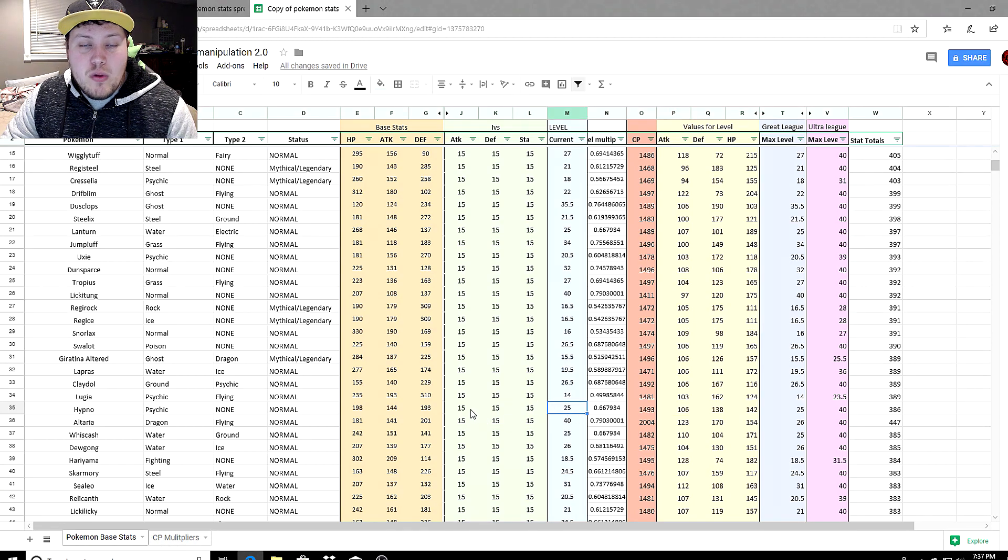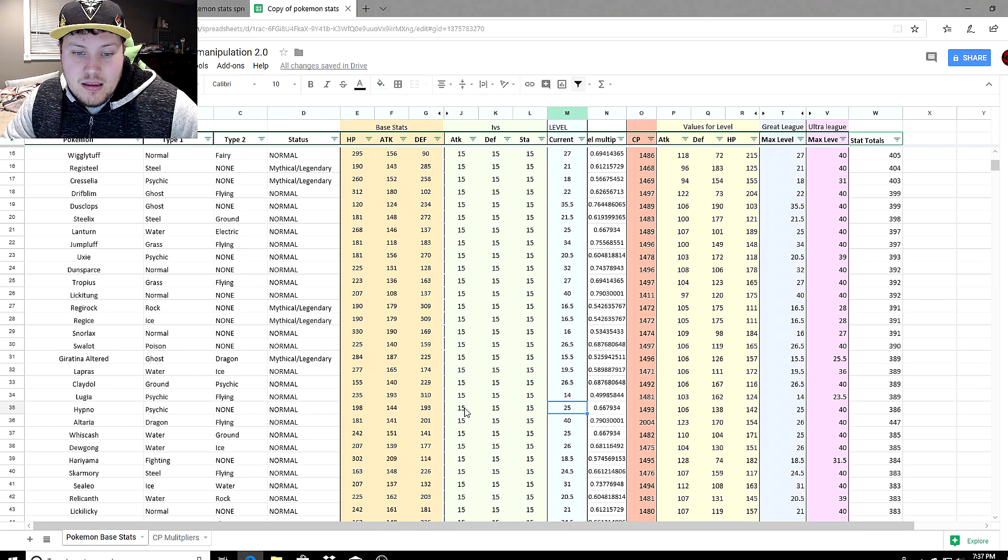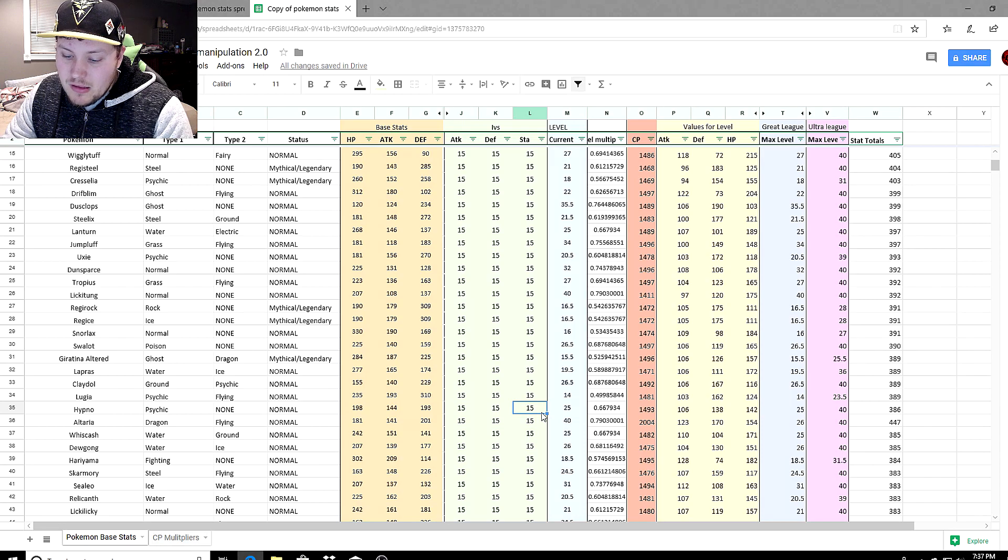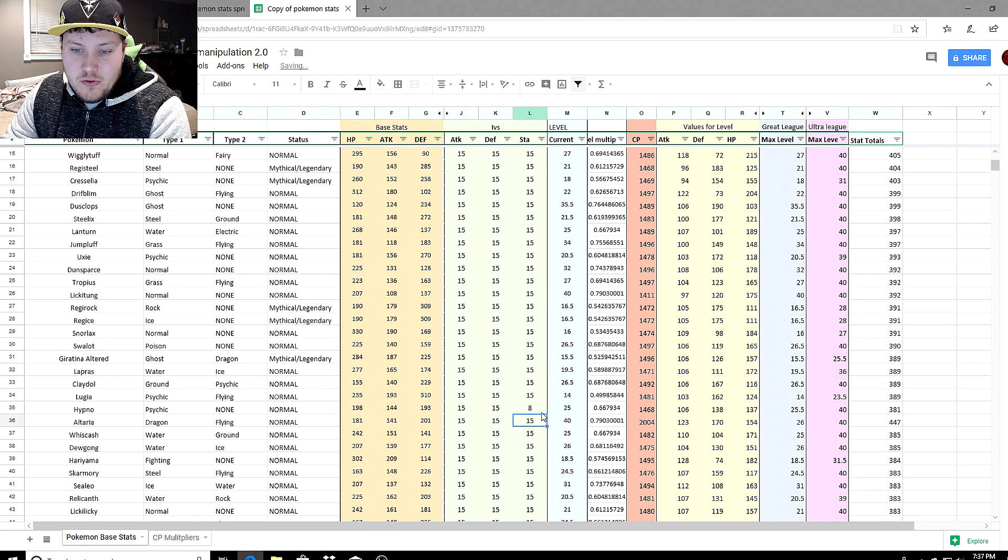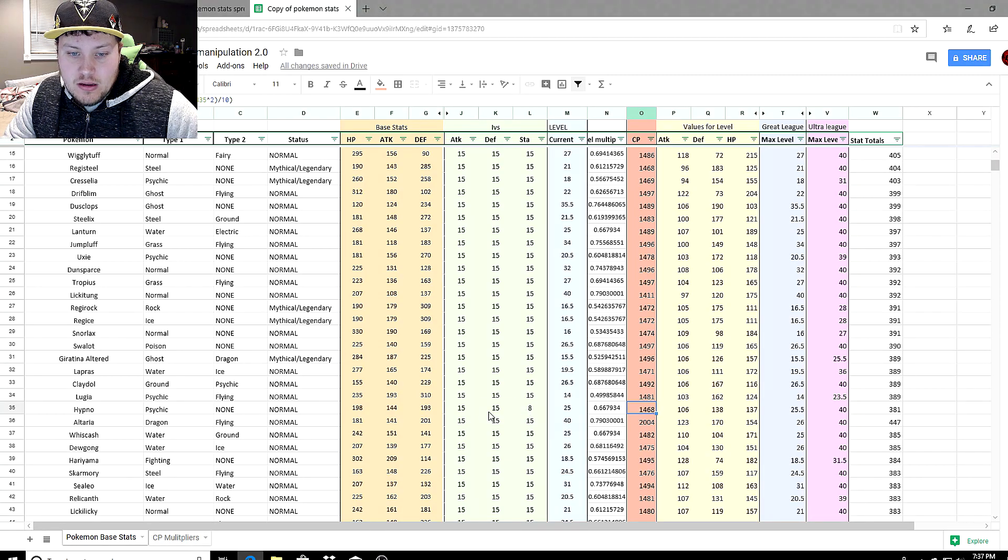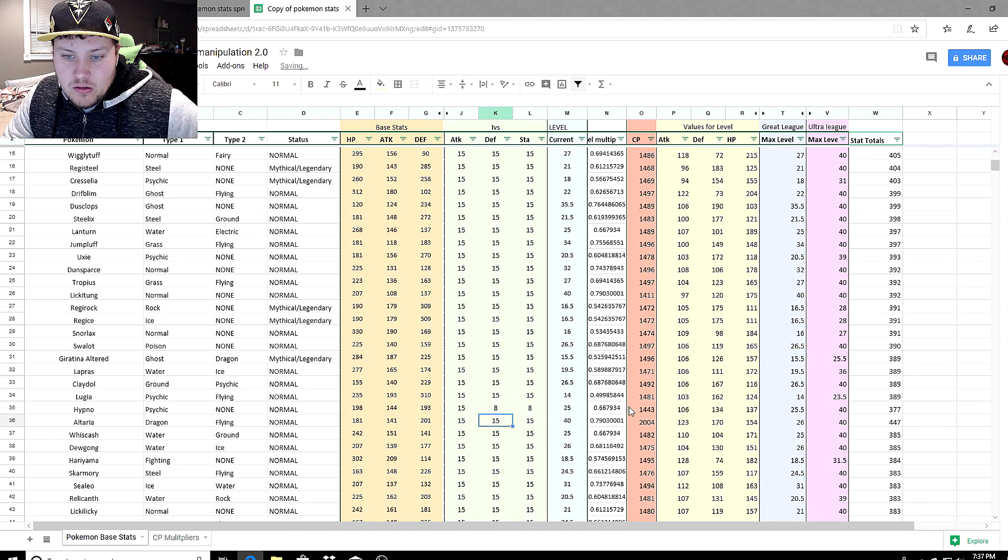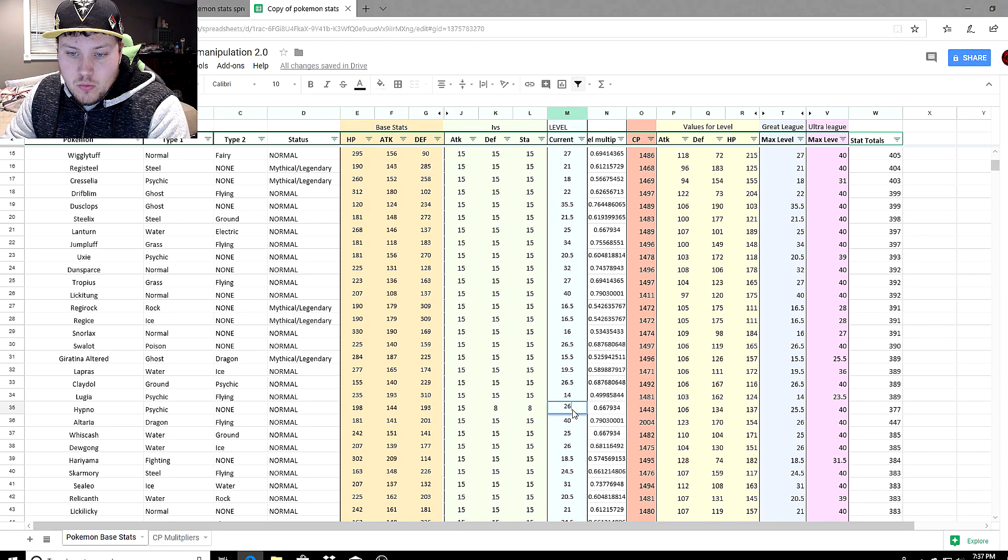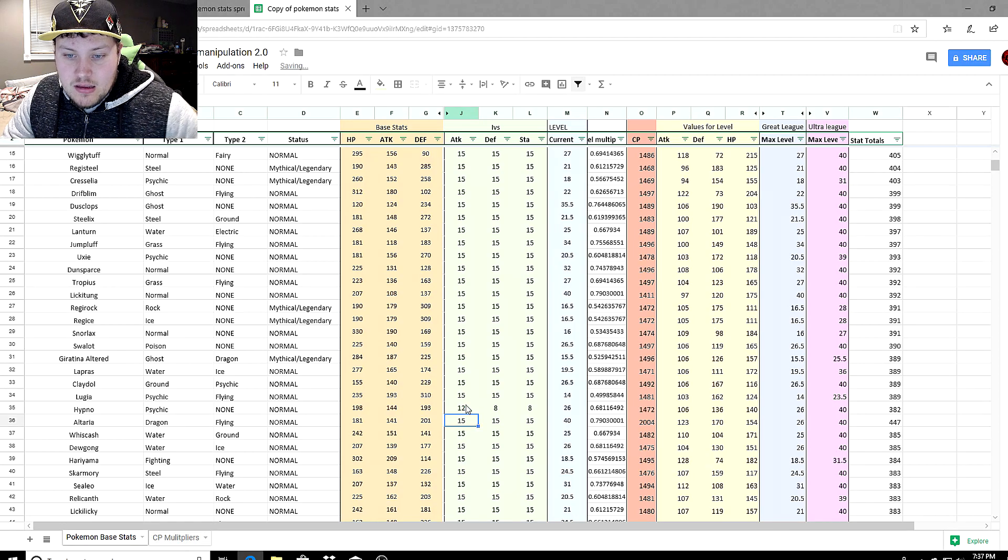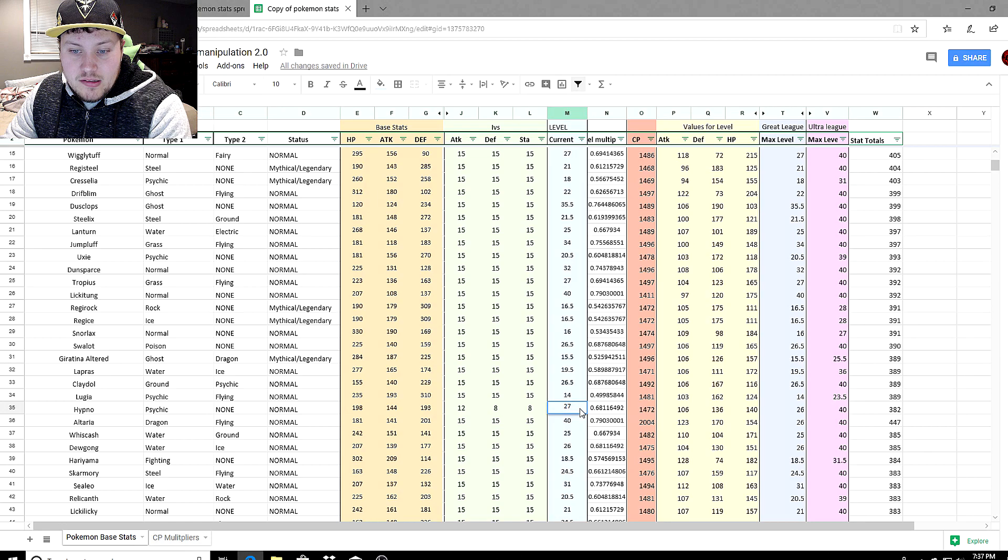We can play with these stats. Let's give Hypno a stamina stat of eight. It goes down to 1,468. Let's give it an eight here, it goes down to 1,443. Now we can level it up probably one more time. Let's give it a 12 attack, it's down to 1,472. Let's hit it with another level to 27.